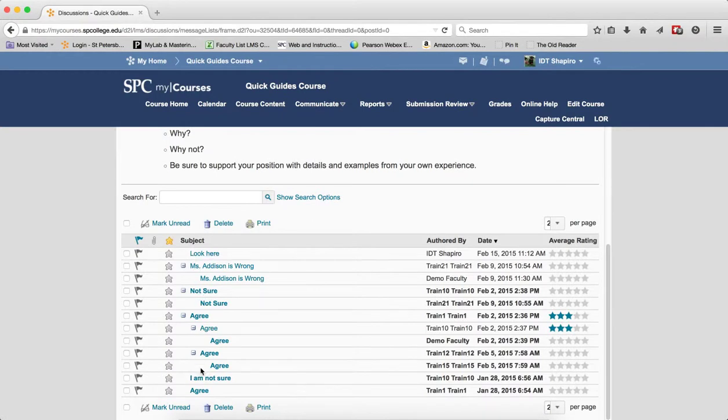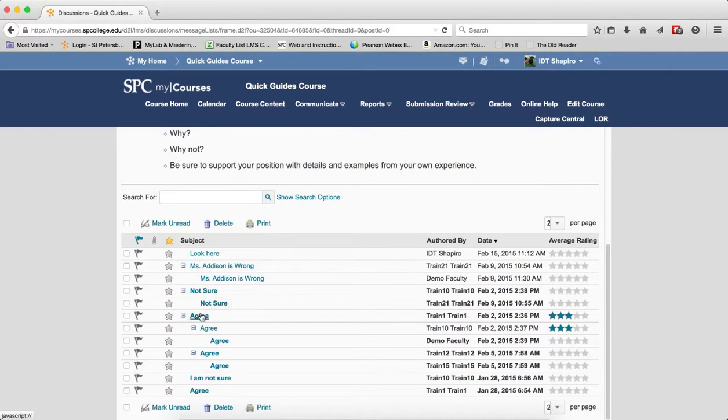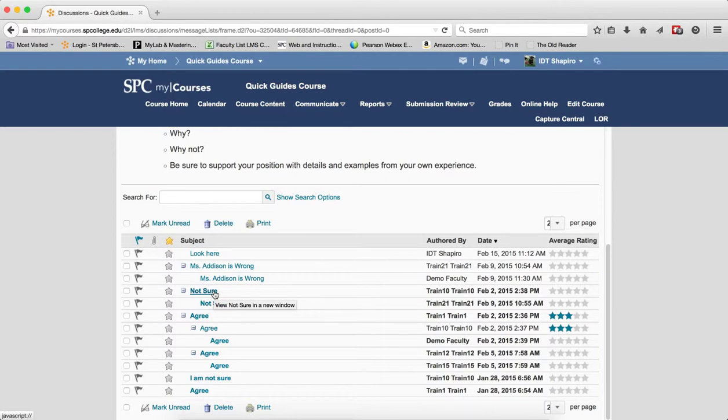And you're going to see them in a threaded view, meaning that you have a thread and then posts, a thread, posts, and here you can see a whole thread. Any of the threads or posts that are bold are unread.